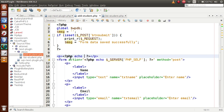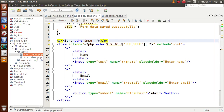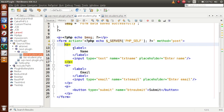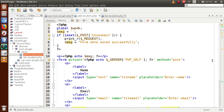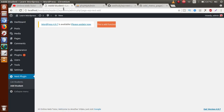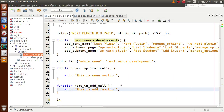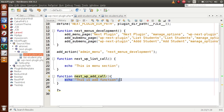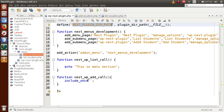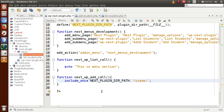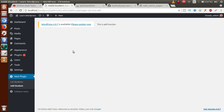We've made a simple HTML form with two input elements — name and email — and a submit button. On form submit, we output the request variables. Save the file, refresh the browser — nothing appears yet because we haven't attached the view file to the callback function. Go back to the editor and add include_once with the NEXT_PLUGIN_DIR_PATH constant, then the views folder path and add_student.php filename.